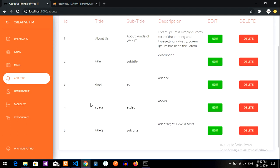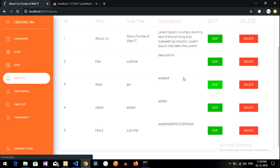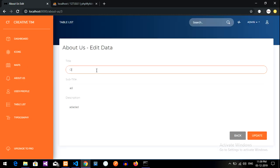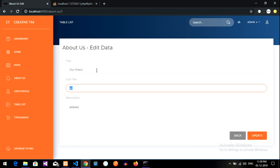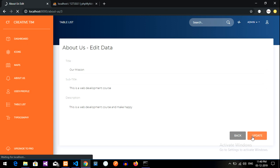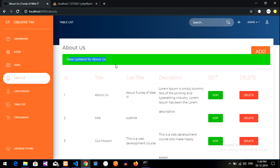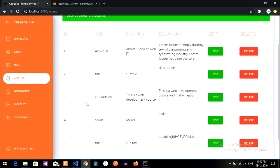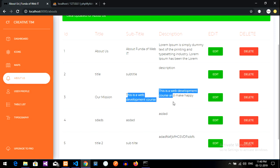And now this is the ID three and I want to change this our vision mission. So let us make it as our mission. This is a web development course. That's it. So let me copy this also and make happy, whatever. Now let us update and see whether it's getting updated or not. So let's click on update and updated. Your data has About Us updated. So let us see the third ID. Yes, boom. So the data is updated now.